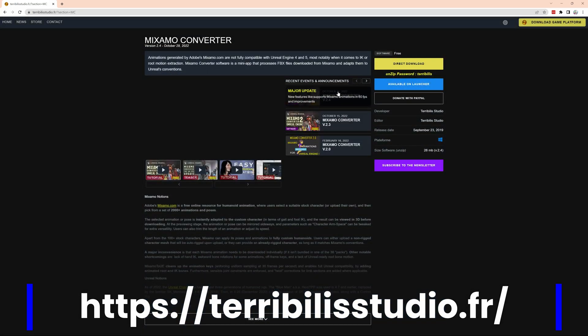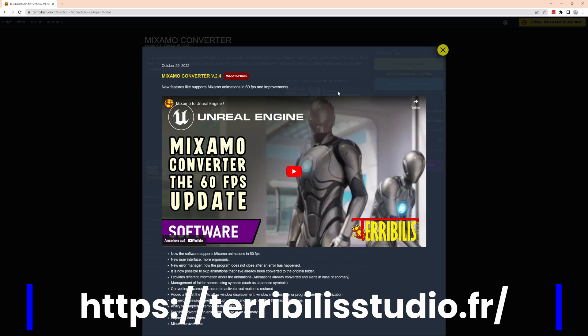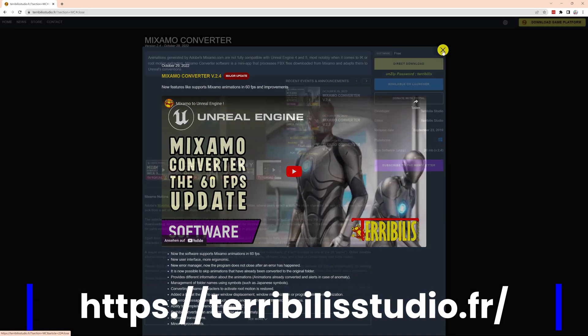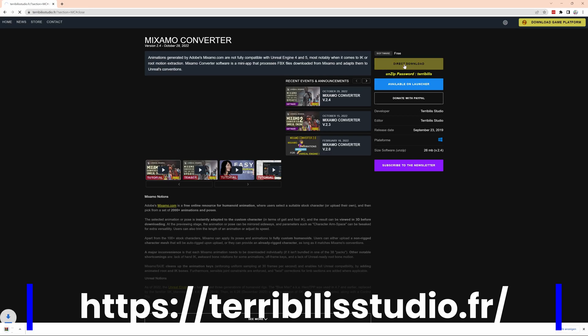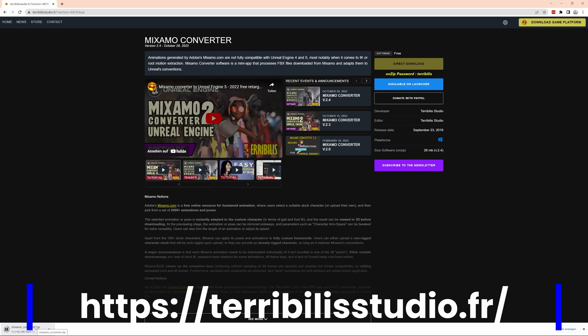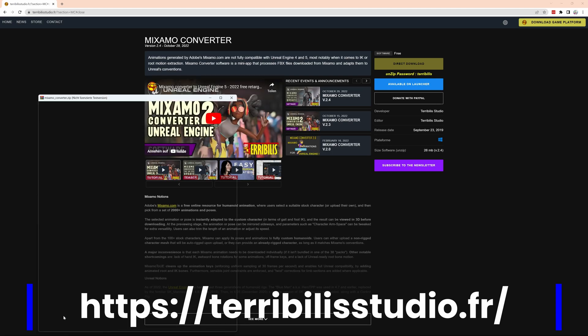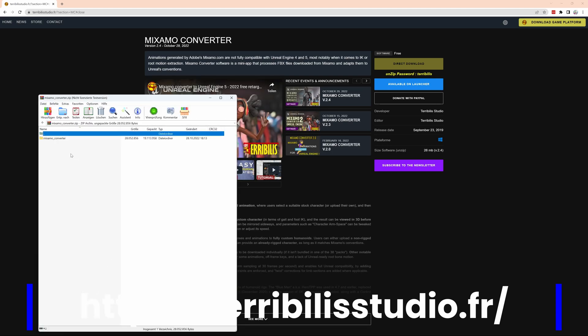You go to the website, go to the Mixamo converter, now supporting even 60 frames per second. Just download it, look at the feature list. Do a direct download - it's just a zip archive that you extract into a folder and start from there. It's not really an installation process, just put it somewhere.